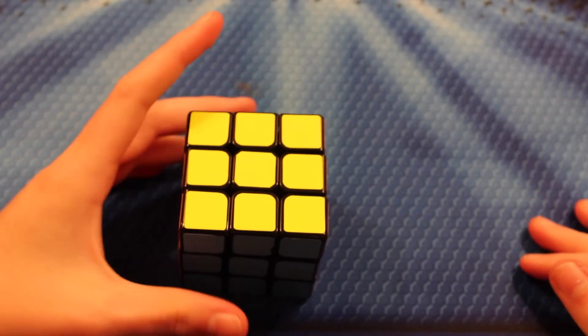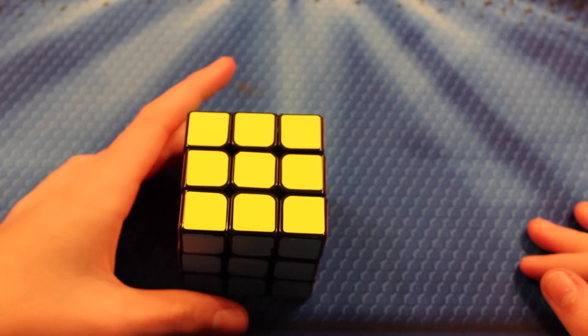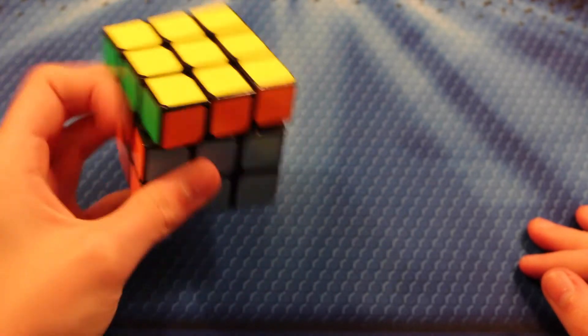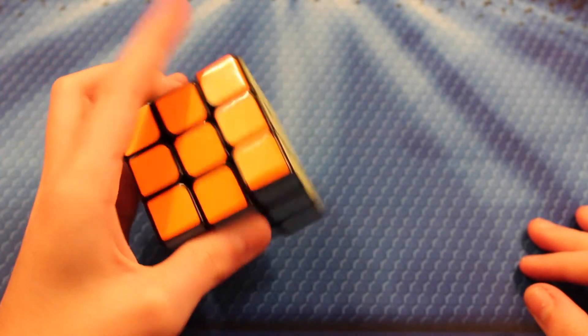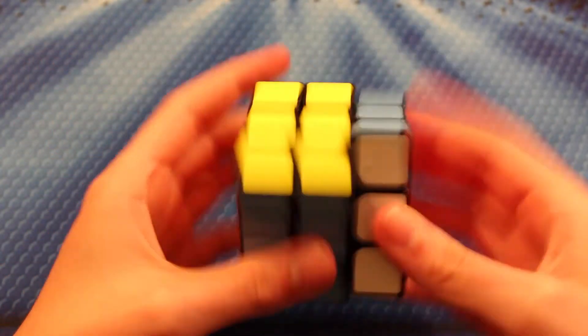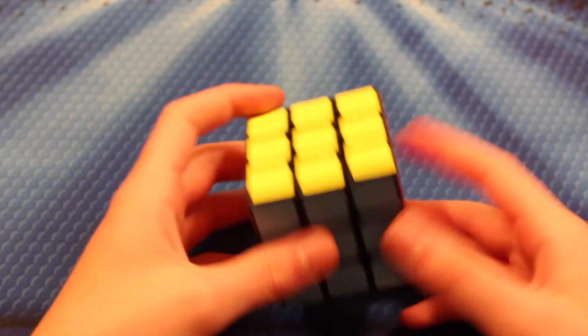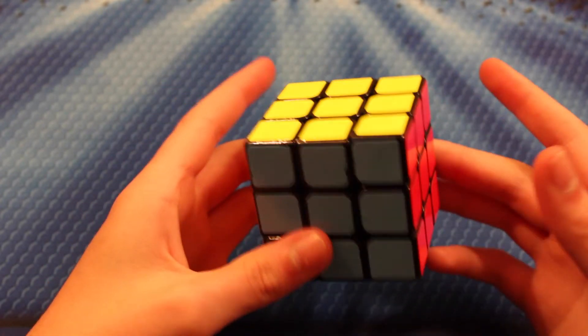So that was the solve, 20.359. So it's an okay solve since I've been averaging pretty good on this Moyu Whelong V2.